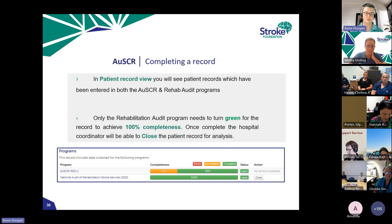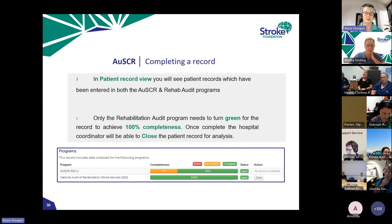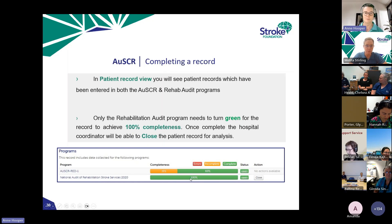When you're in the patient record view and a patient has episodes in multiple programs, the completion of the OSCAR record has no bearing on the rehab audit. All you need is the rehab program showing at 100% complete. Once it reaches 100%, the hospital coordinator will see a Close button. Part of the hospital coordinator's responsibility is to close off completed records, which means they can no longer be edited.